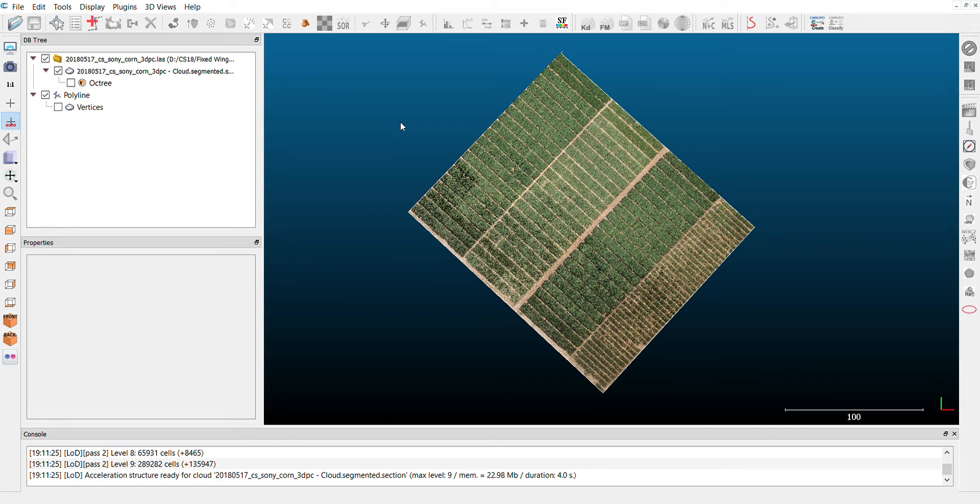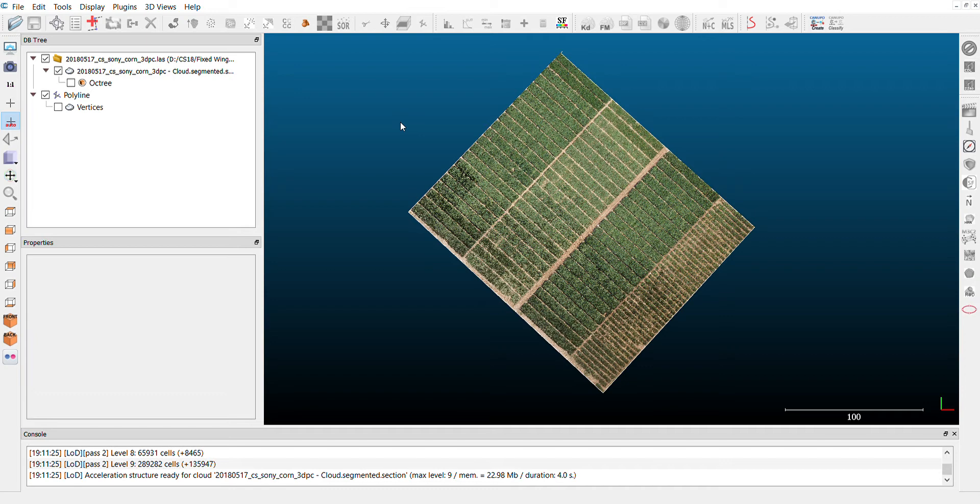Hi, this is video number two on how to create a canopy height model in CloudCompare. In video number one, we prepared our point cloud for the steps we're following in this video. If you didn't see the video where we prepared the point cloud, please watch video number one. I will link this video in the description.